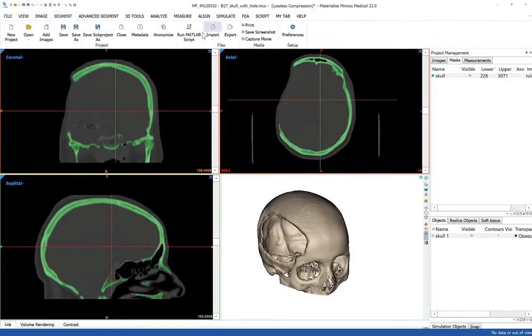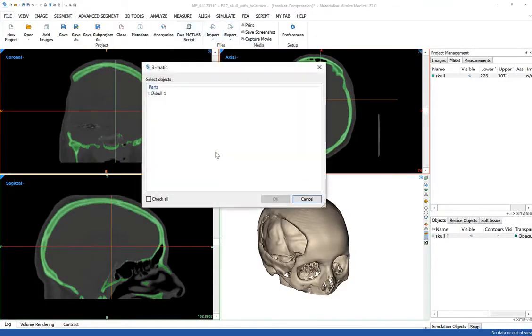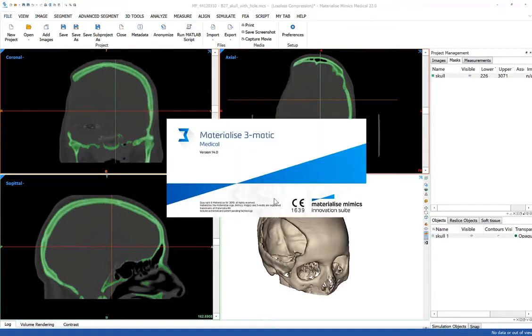So from here, I'm going to go to the file menu, choose export 3MATIC. And we're going to launch this skull model in the 3MATIC software.